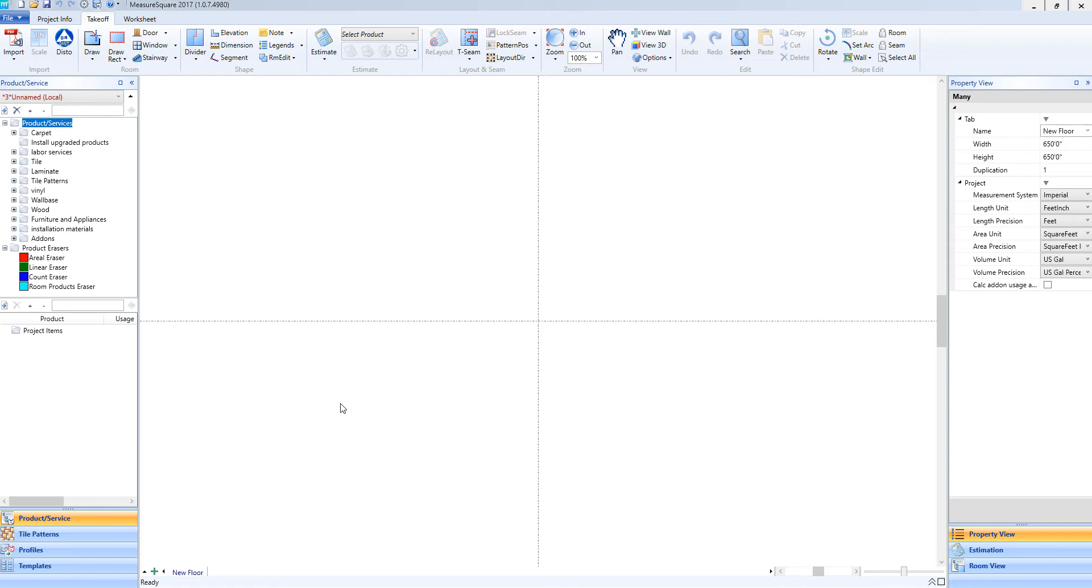To access our product list, we'll go up to Product Services, right-click, and go to View Modify Details.